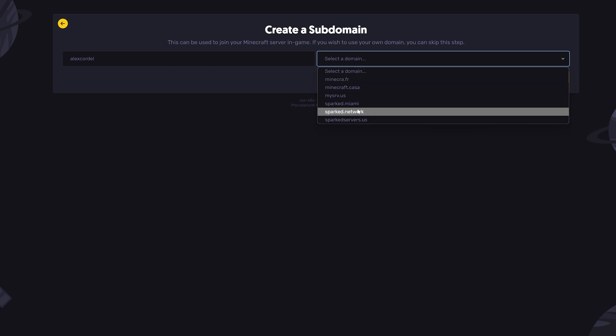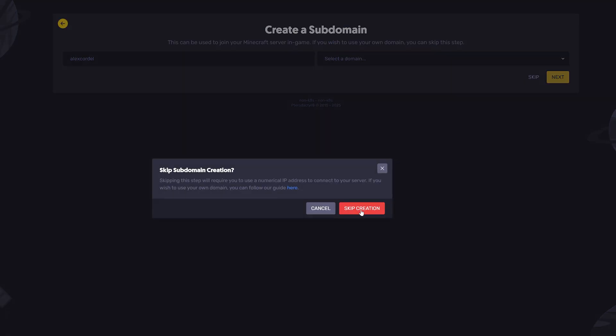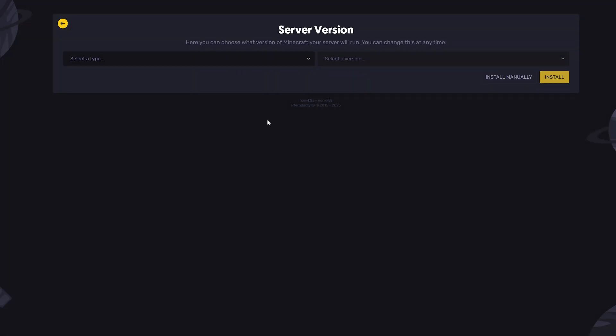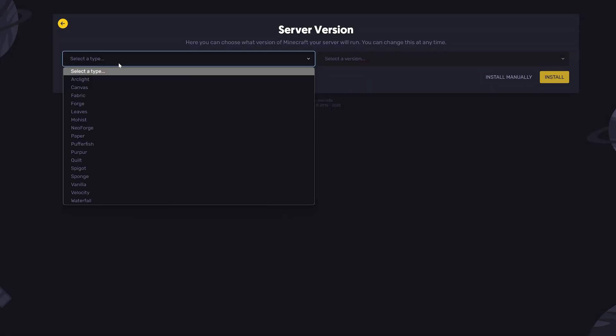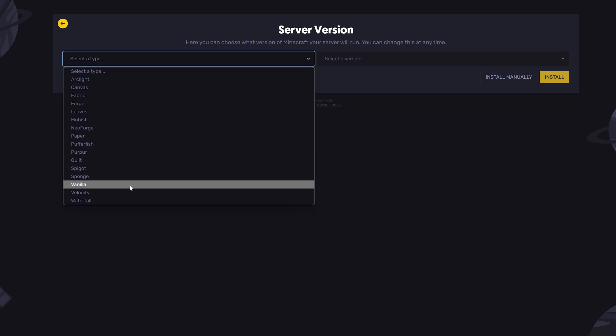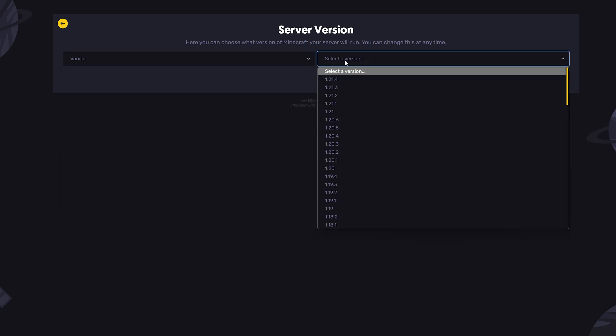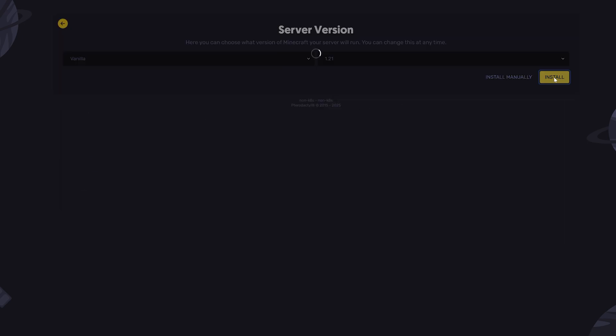Create a subdomain. Select the version of Minecraft. I'm going to choose vanilla with version 1.21 and install.